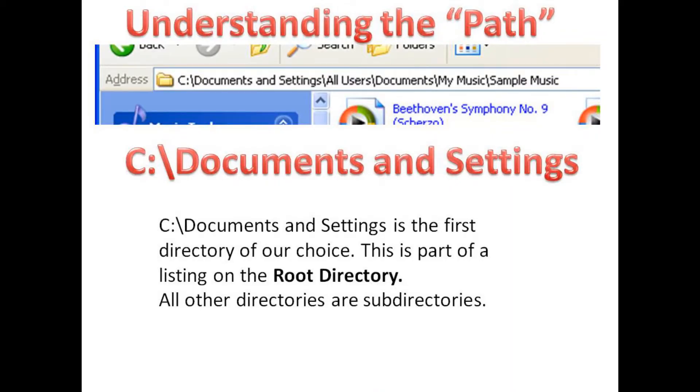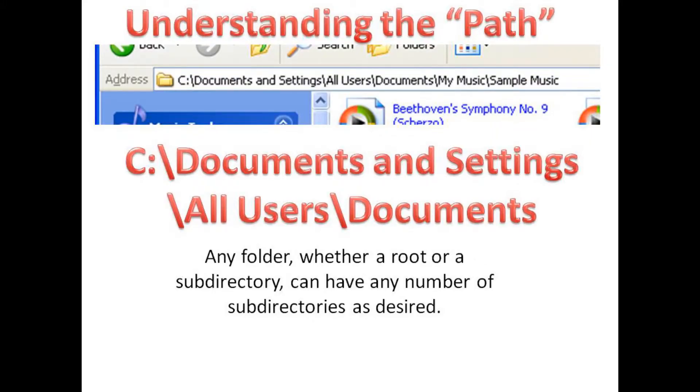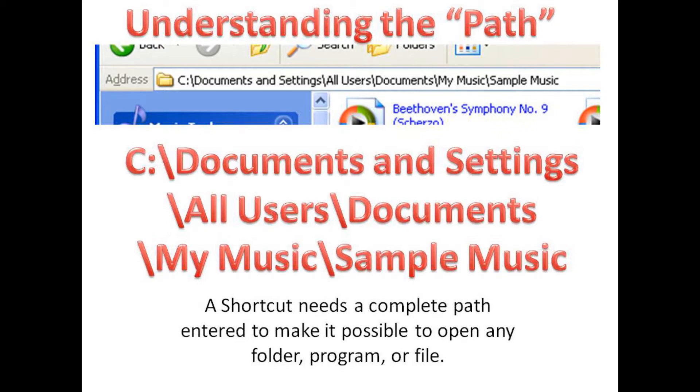Documents and Settings is the first directory off the C drive, and it is part of what is called a root directory — the uppermost or top level of your computer. All other directories under this are considered subdirectories, and each subdirectory can have as many different subs as necessary. As we go through all users and documents in that progression, we get four levels deep before we reach sample music, which is the subdirectory we are interested in. It can go as deep as necessary — there is no limit.